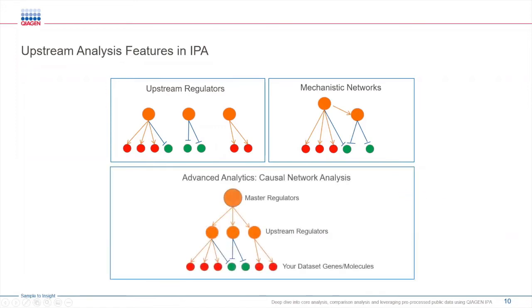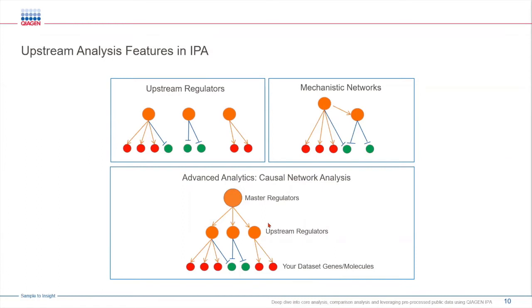Finally, the causal network feature allows the users to identify a master regulator and it scores the molecules, diseases and functions against this causal network. So you can therefore uncover hidden connections between your upstream regulators and effect on biological processes as well.